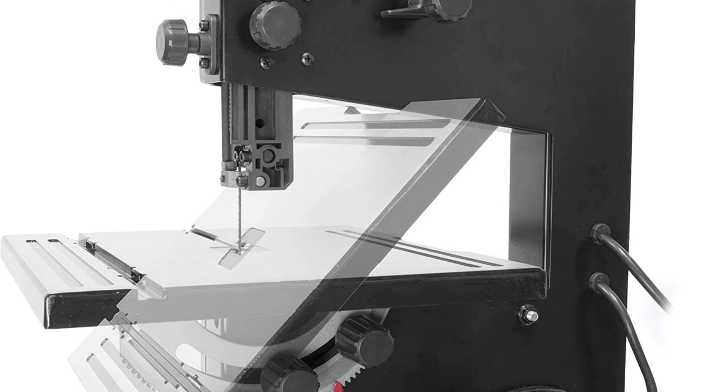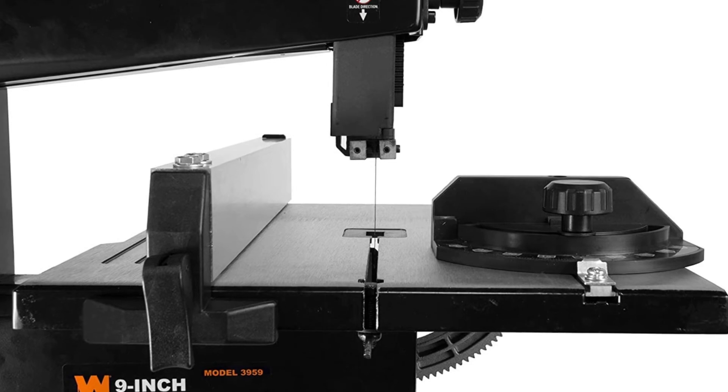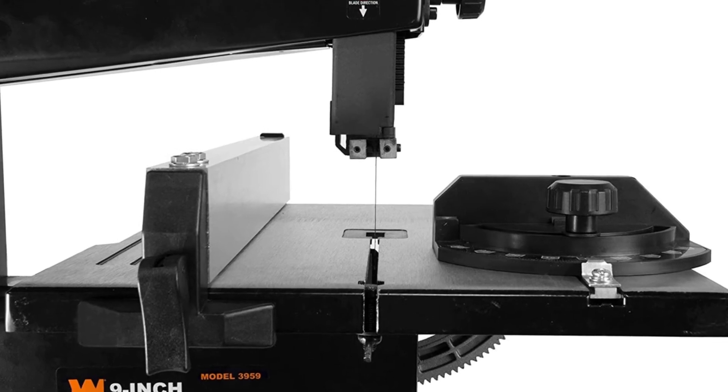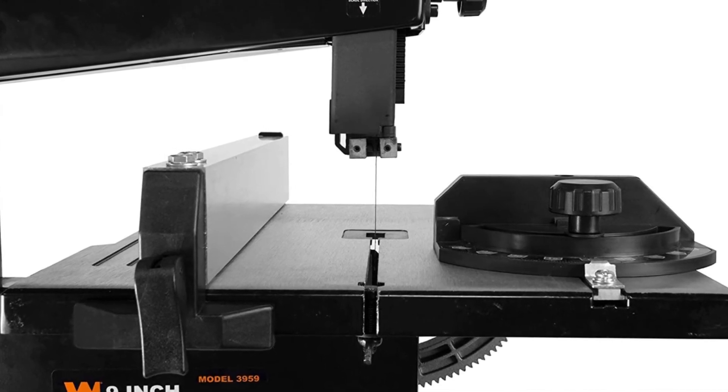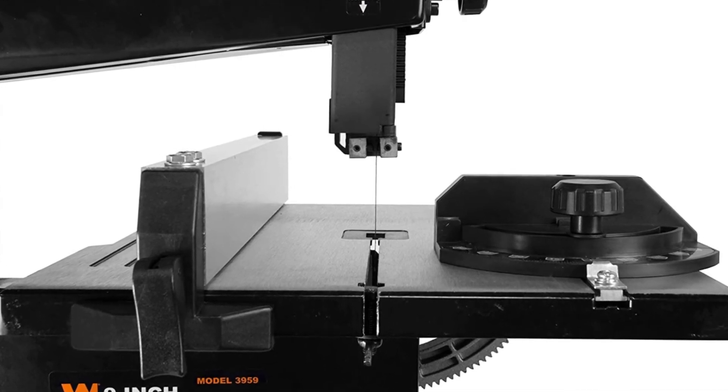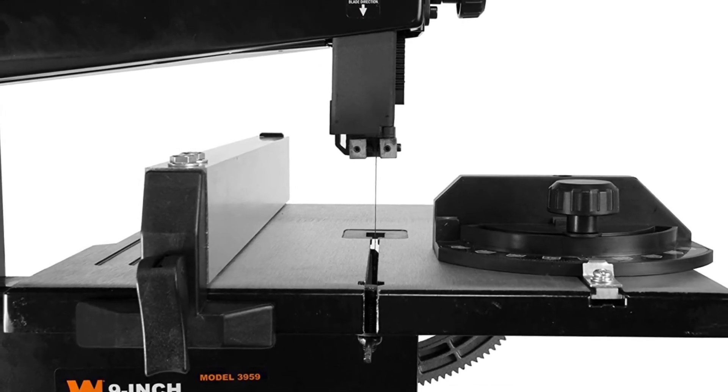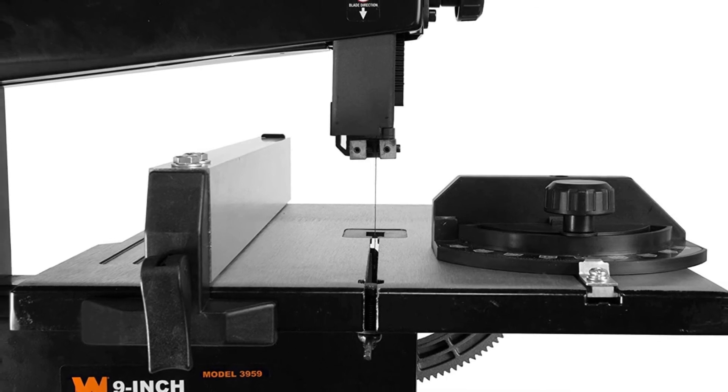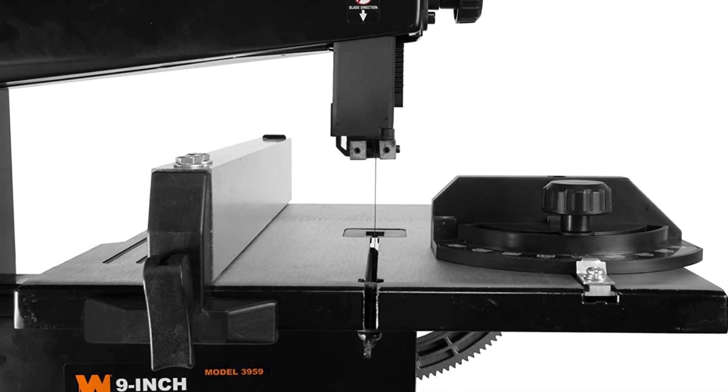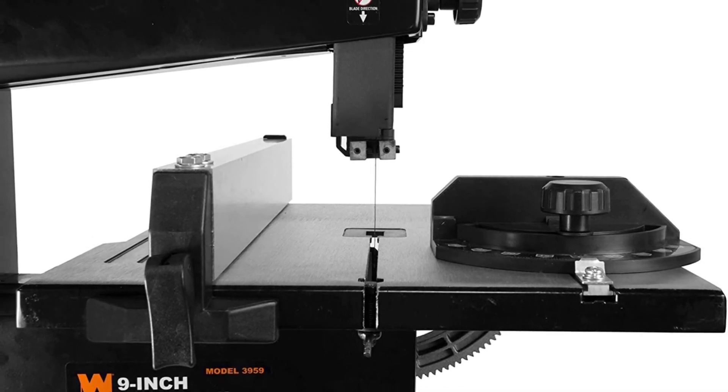Ball bearings give the blade smooth operation and a long-lasting life for years of dependable service. Because it's a WEN product, your WEN 9-inch benchtop band saw comes backed by a 2-year warranty, a nationwide network of skilled service technicians, and a friendly and helpful customer phone line.